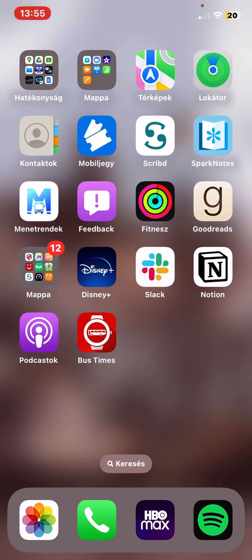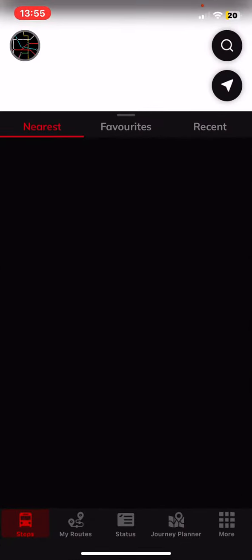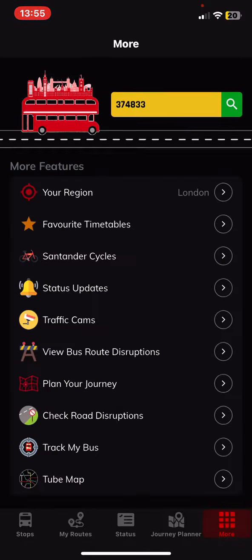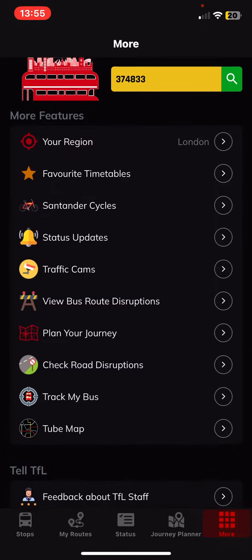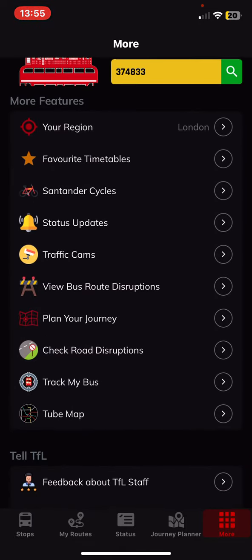Let's jump into it! First of all, open the application on your phone and then click on the more button at the bottom of the page on the right, and then in the more features section, look for the plan your journey button and click on that.